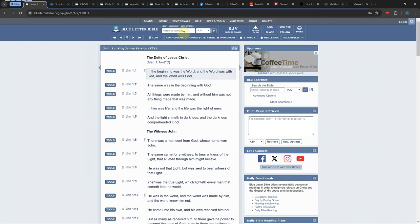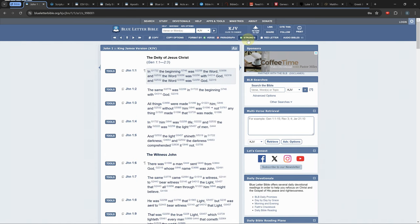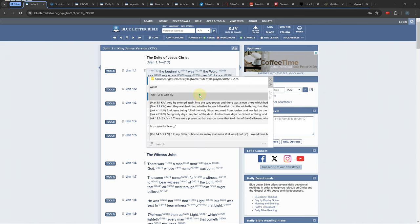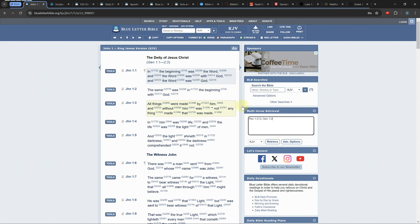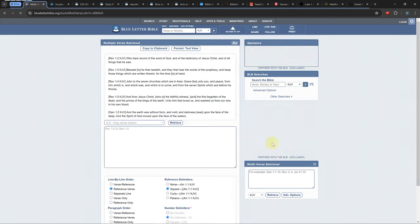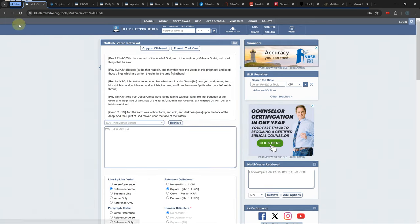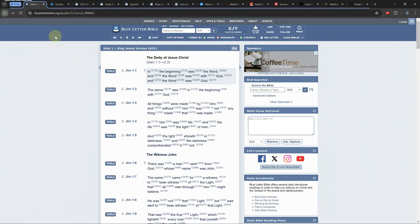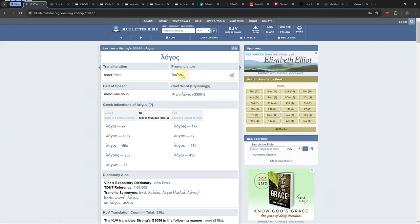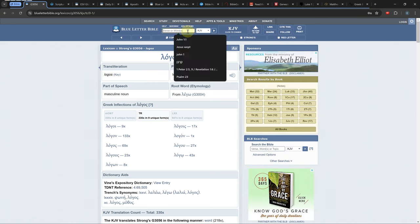Some of the other noteworthy features are the ability to look up multiple verses at one time as long as they are separated by semicolons. There is a feature that pronounces most Greek or Hebrew words if you click on the Strong's number and click on the volume button on the pronunciation tab.